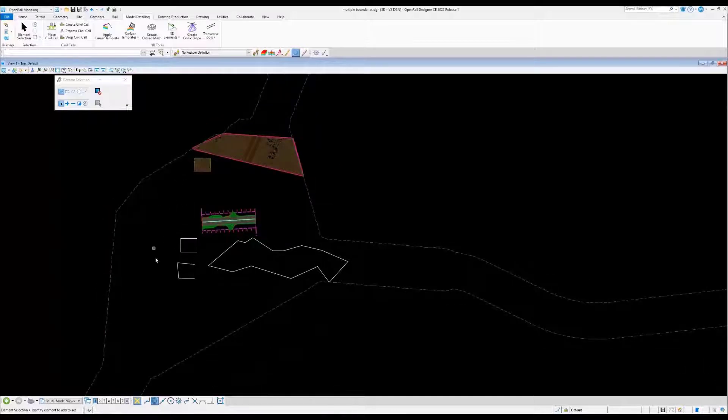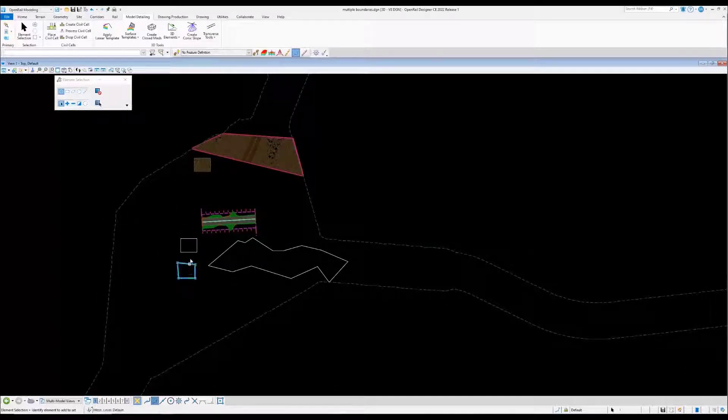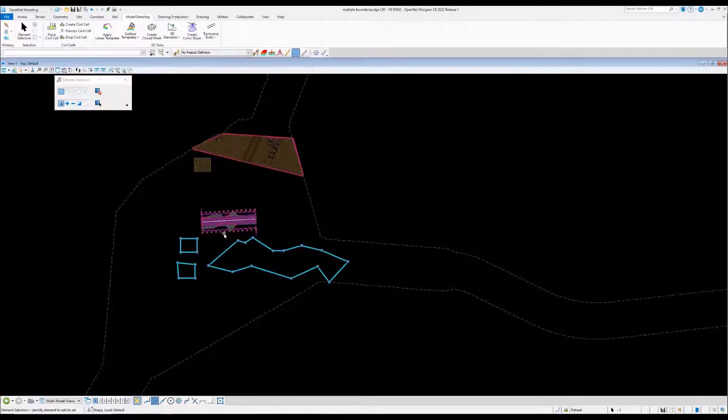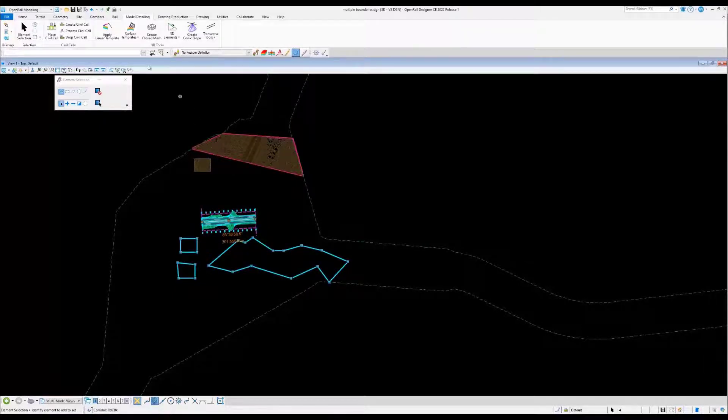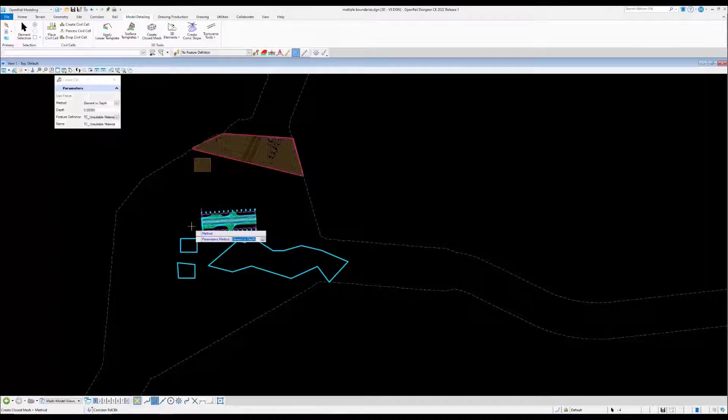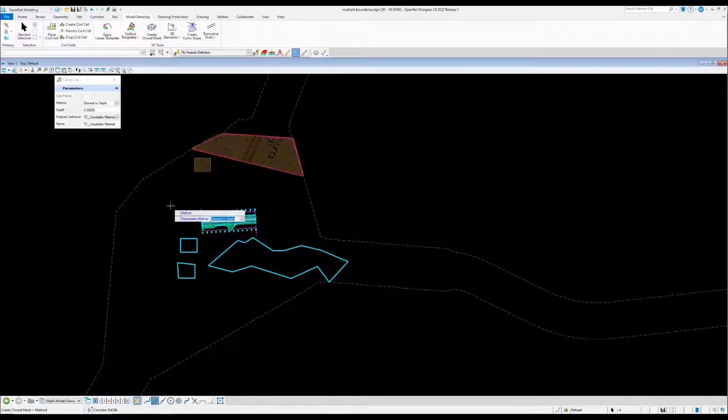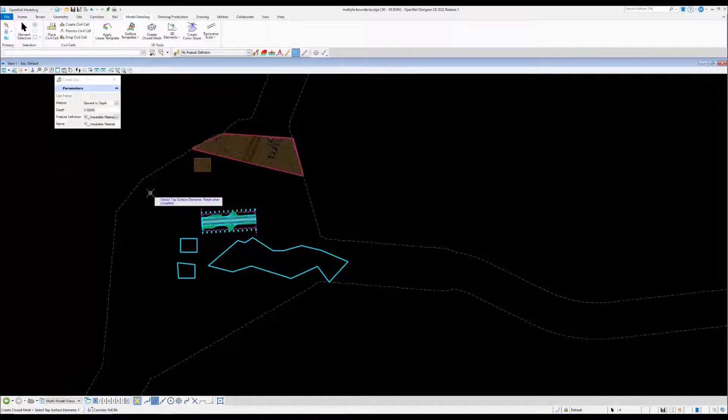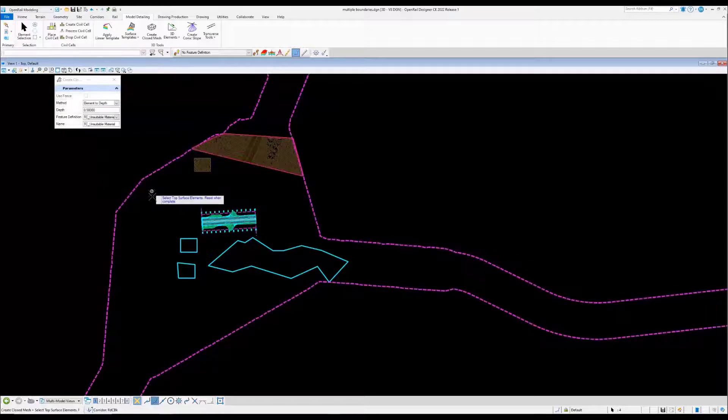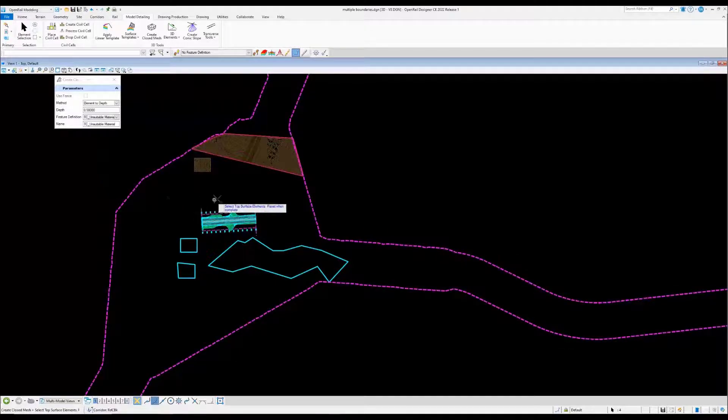Now we're going to do something a little different. What if you have a lot of these? Why not have the ability to do a selection set? So I have three in here. Create closed mesh, element to depth, and it's going to allow you to pick the top surface. If you have multiple top surfaces, you could, but in this case we just have one.